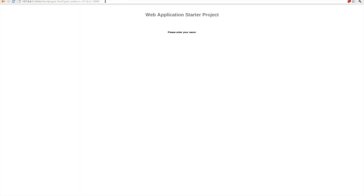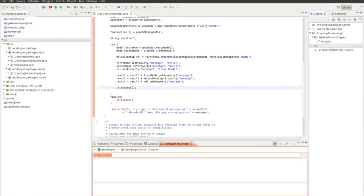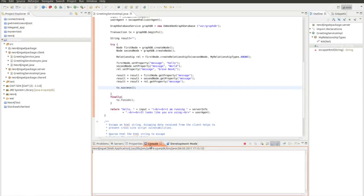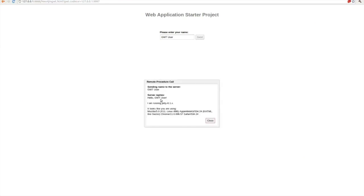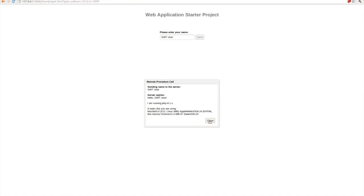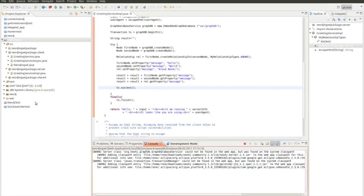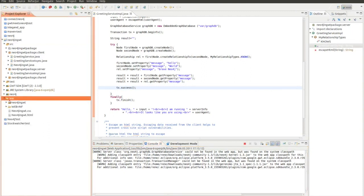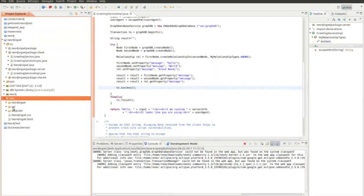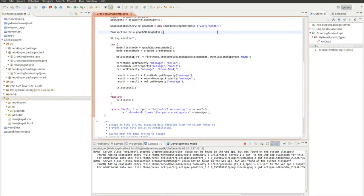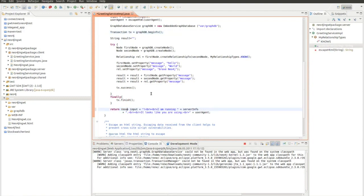If I now send something to the machine, it will still say hello GWT user. But actually it did all the Neo4j part. Because I forgot something. We can double check this and look in the war folder. If I refresh the war folder, it has created this folder var and graphdb, which was exactly the address I added here. But what I wanted to do is I wanted to exchange this hello by my string which I called result.